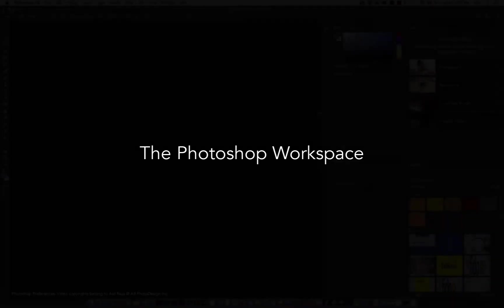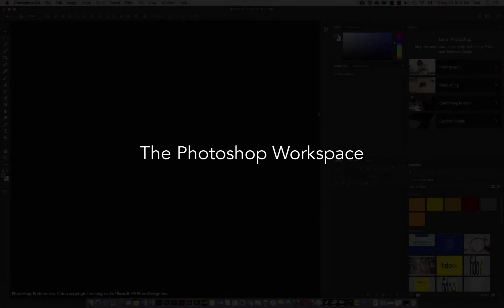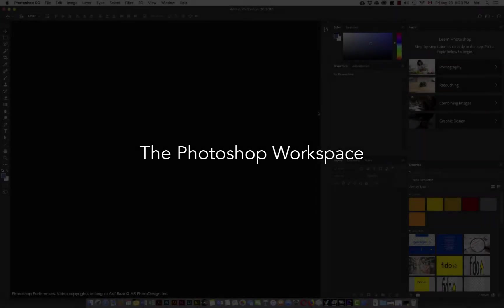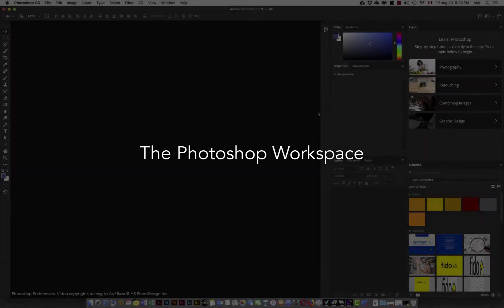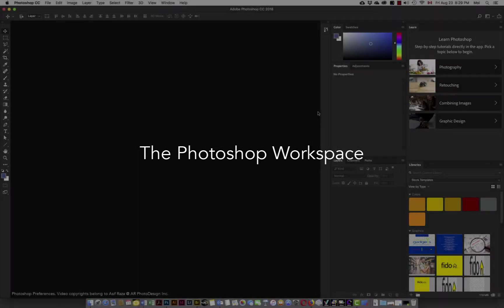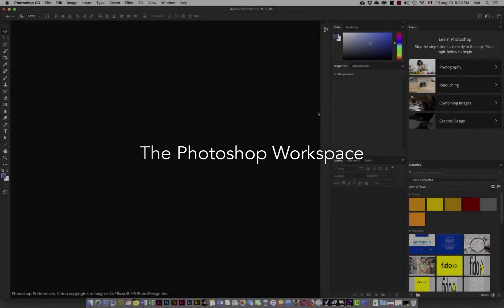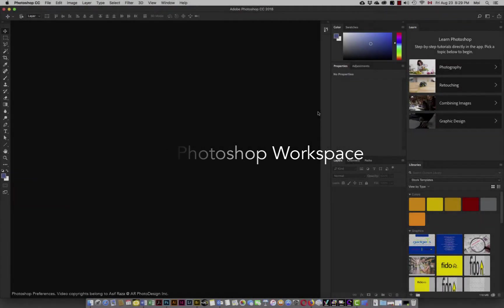After having set all the preferences in Photoshop, let's go through what the interface is about and what the workspace is about. This is going to be a brief video just explaining what the workspace is.